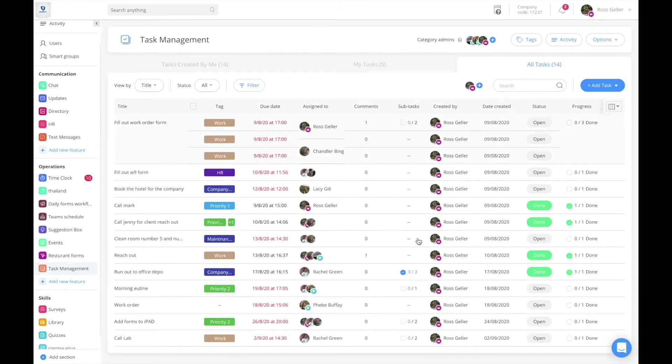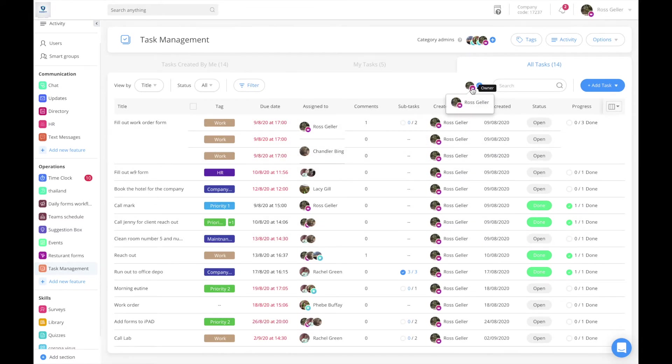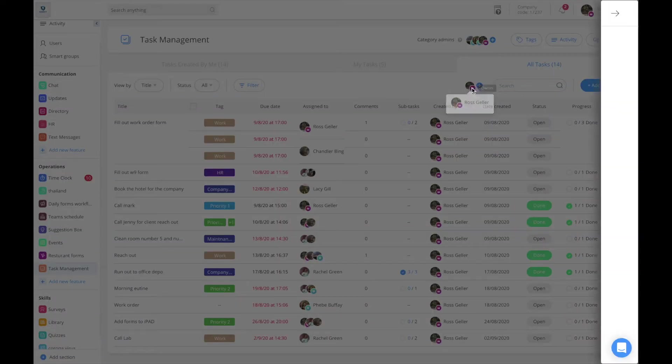The third one is all tasks. This is where you'll be able to see the entire tasks list created by everyone.